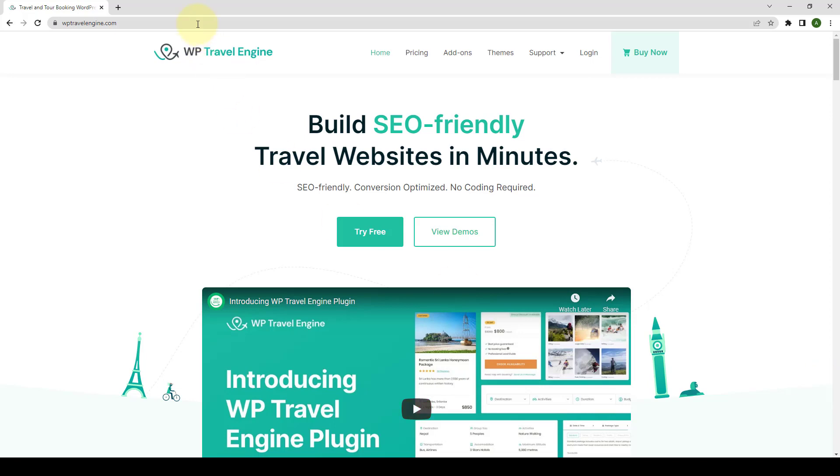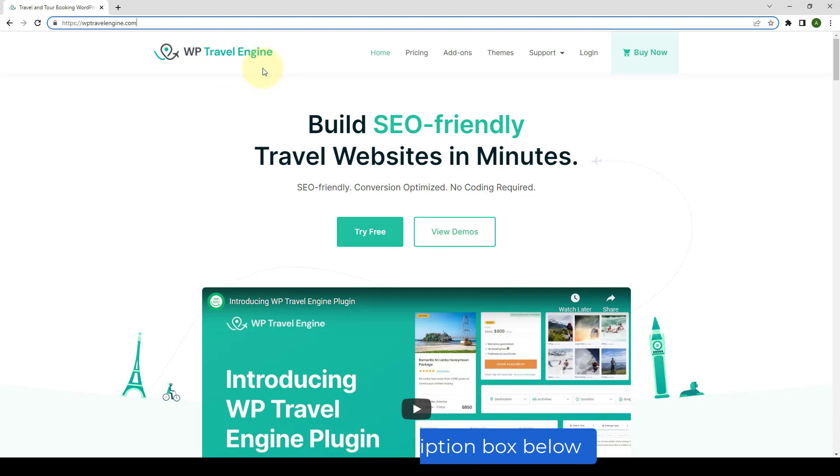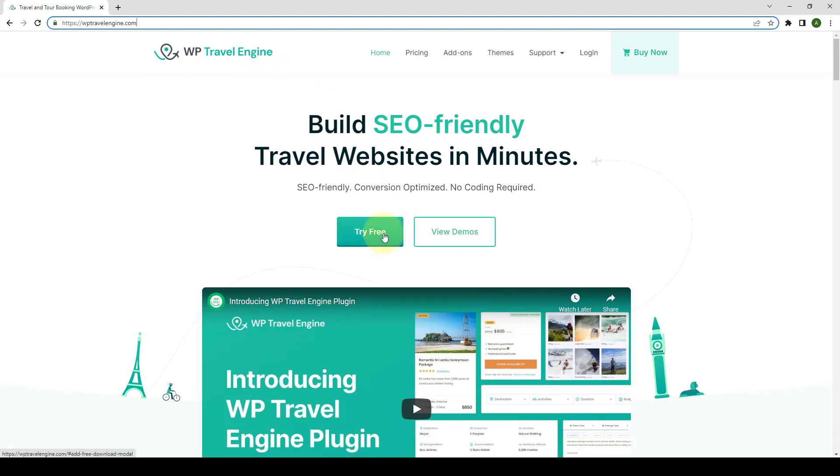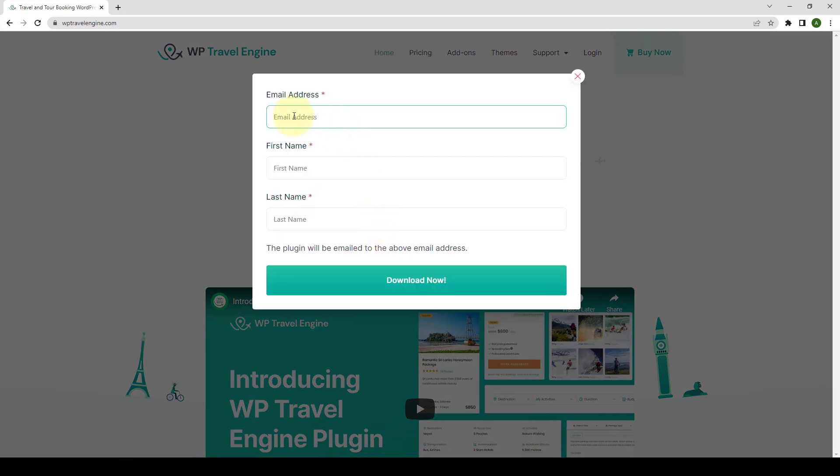Visit the main website of the WP Travel Engine plugin. I have added the link in the description box below. To download, all you have to do is click on the Try Free button. Now you have to fill in the details like email address, first name and last name, then click on Download Now button.